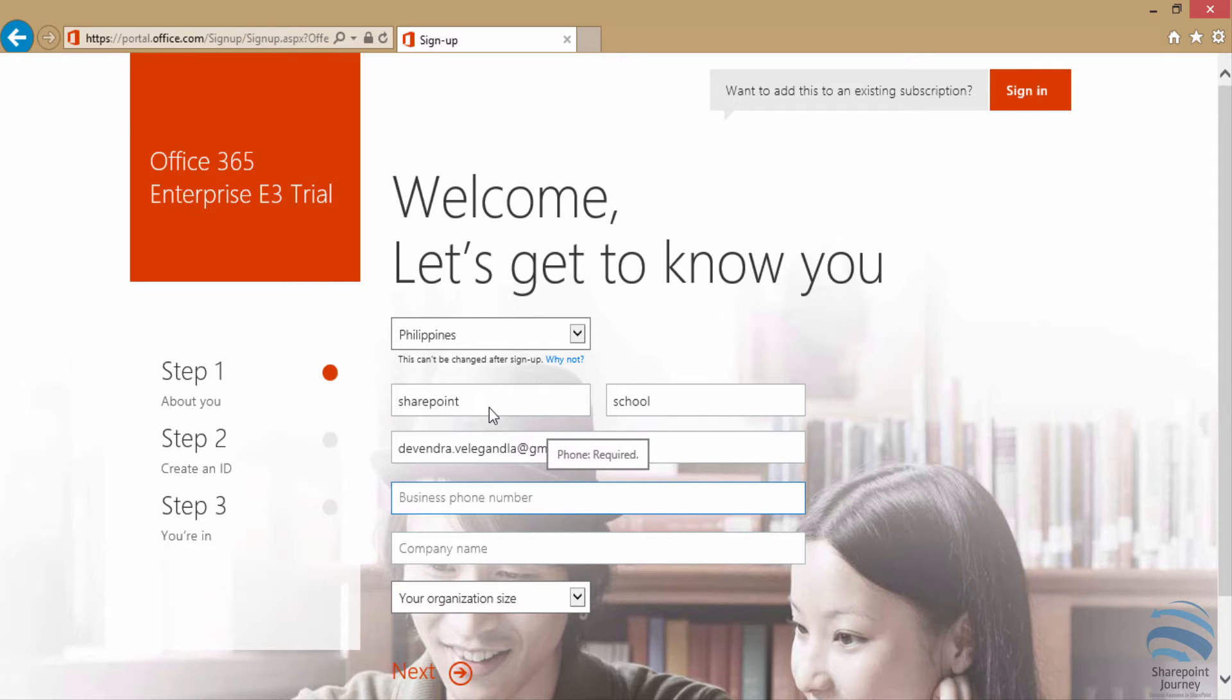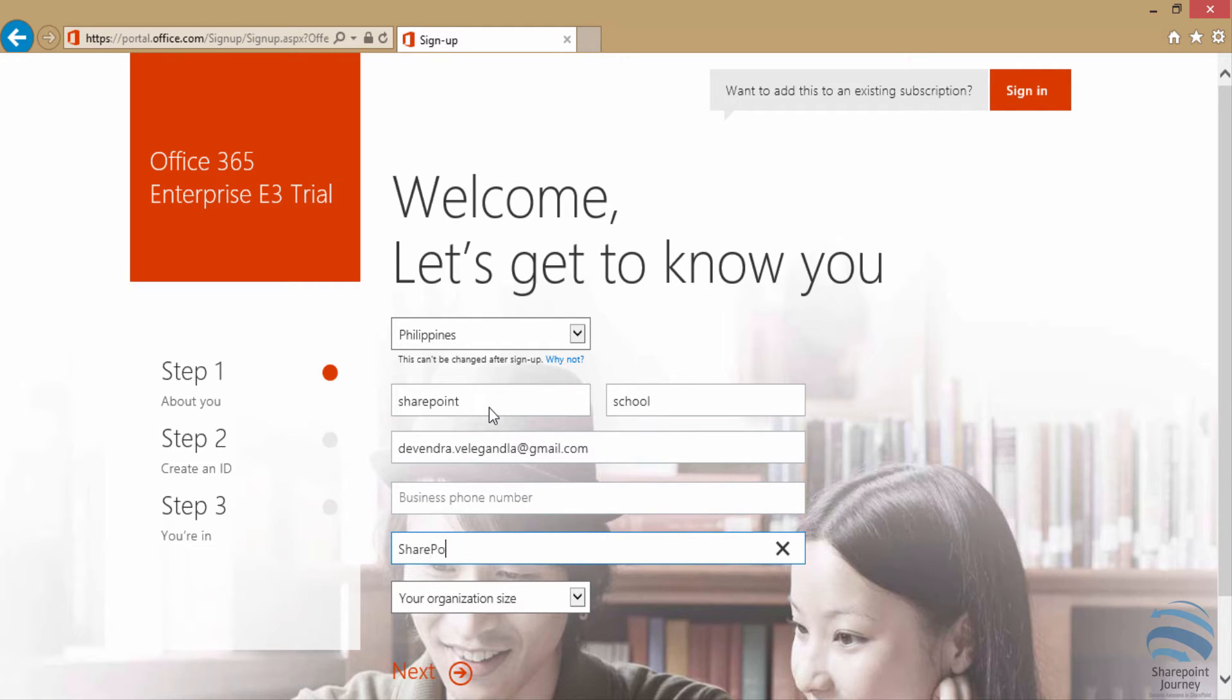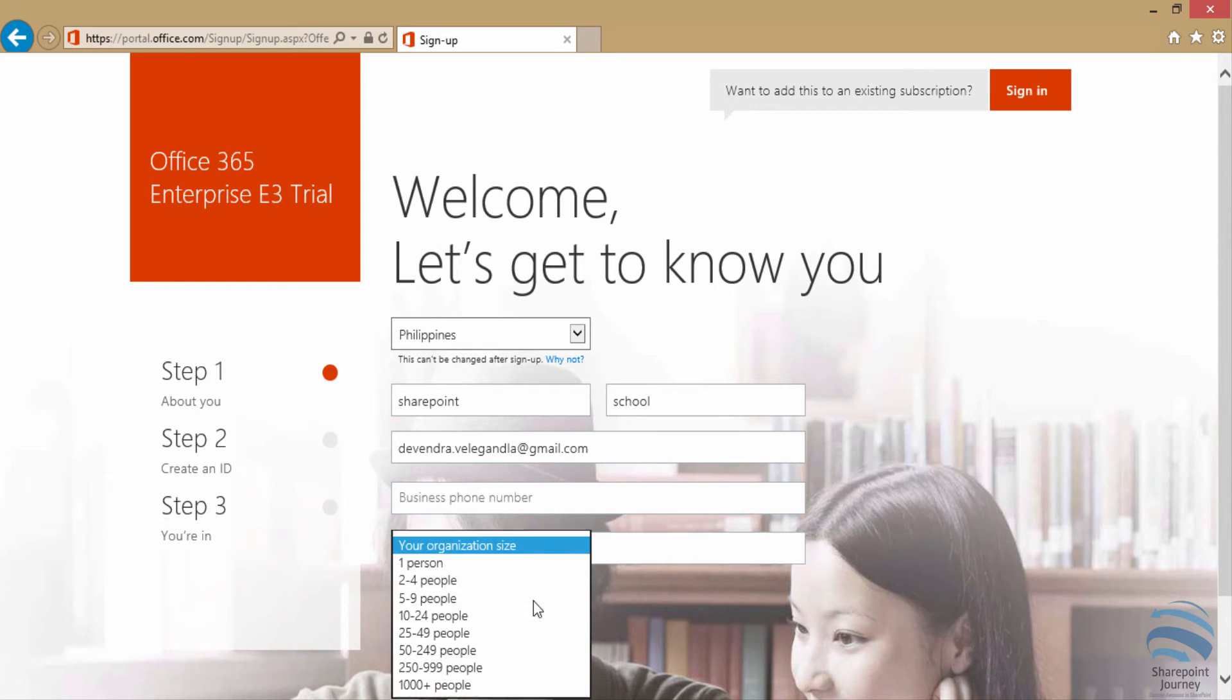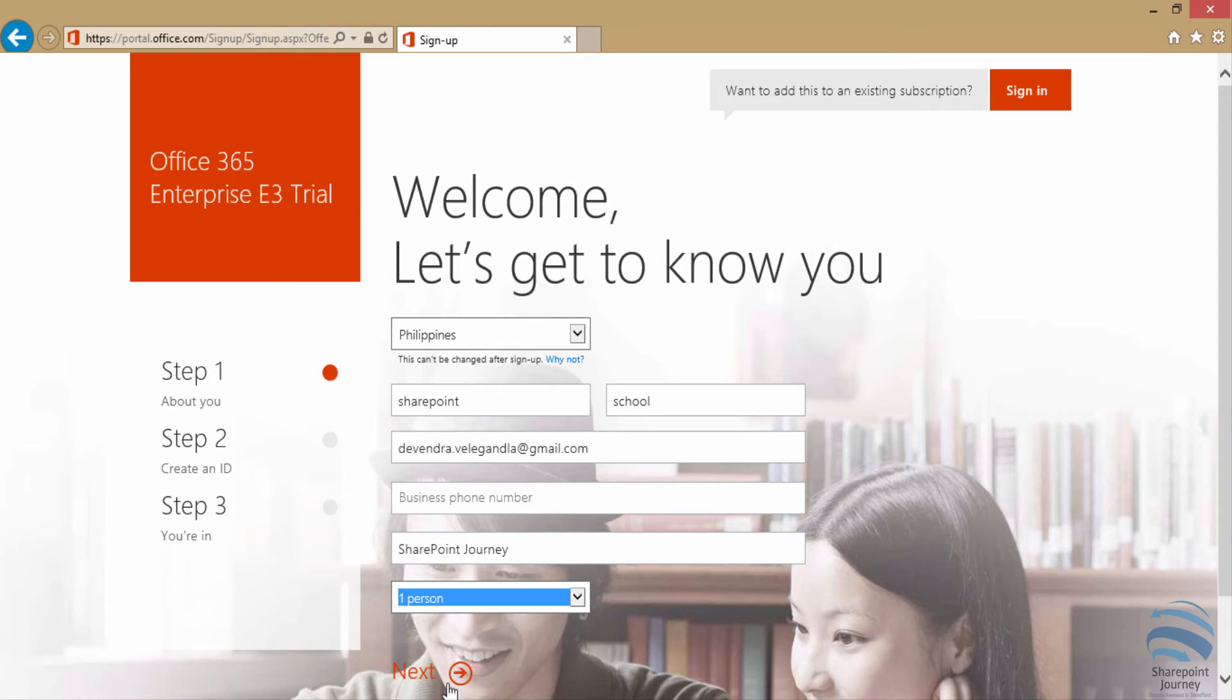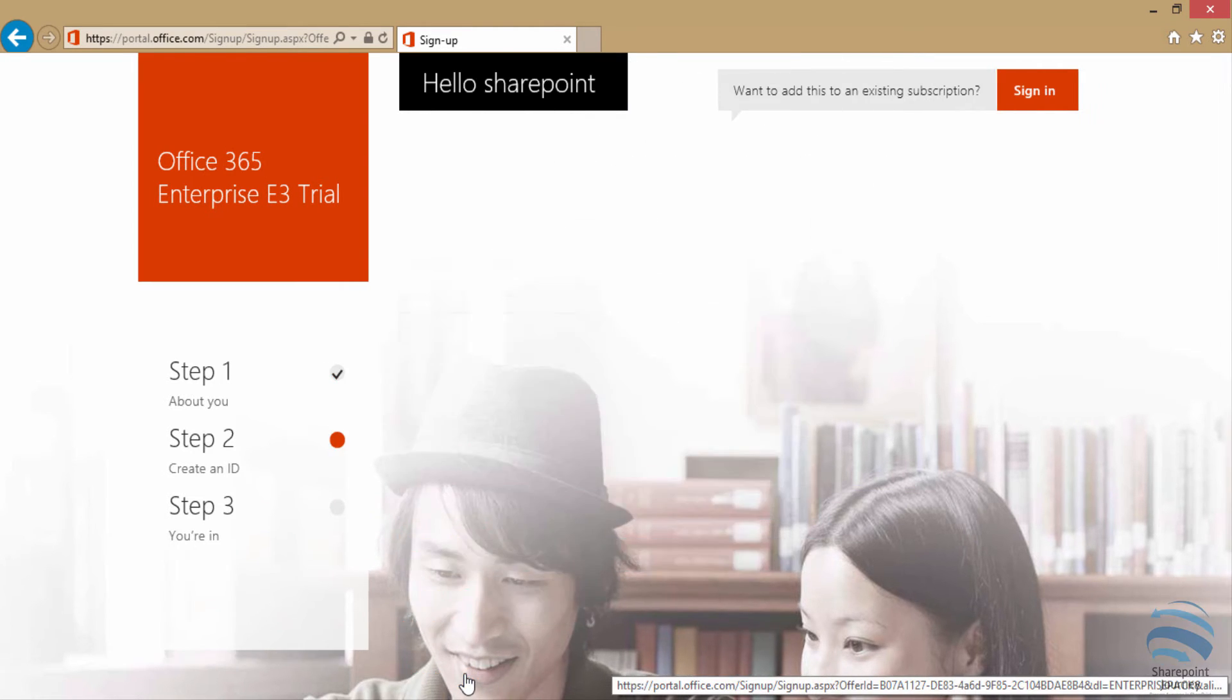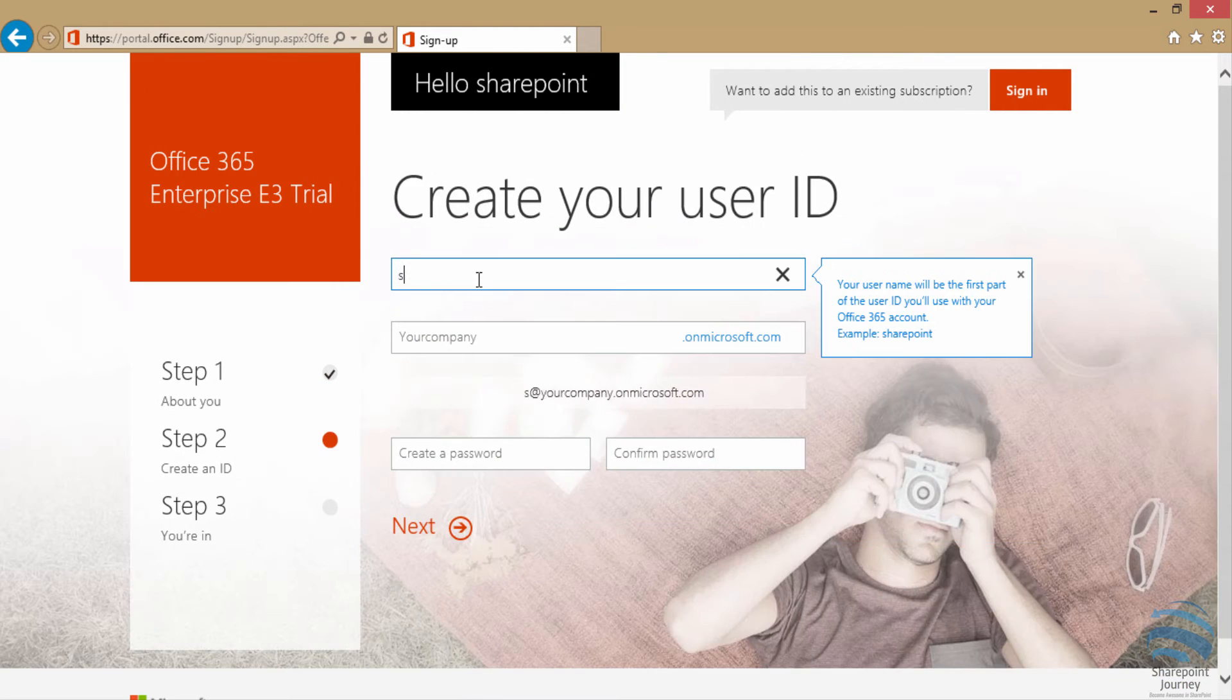Then go ahead and enter the company name and the number of persons which are available in that company. Once you enter all the information, click on next.